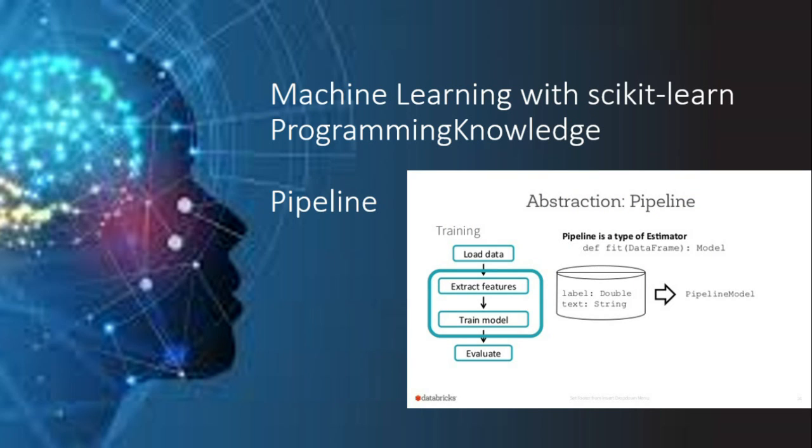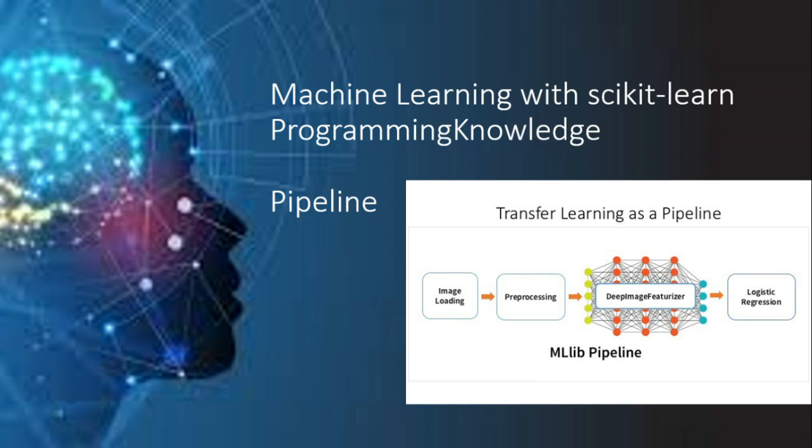Now a typical pipeline consists of a pre-processing step that transforms or imputes the data and the final predictor that predicts target values. So transformers and estimators (that is the predictors) can be combined together into a single unifying object that is a pipeline.